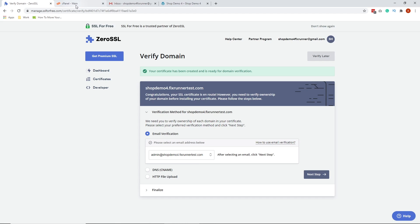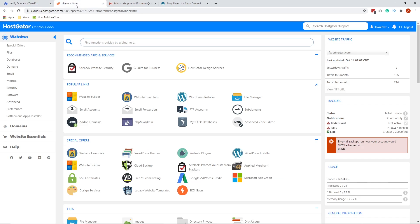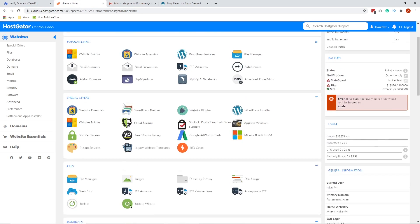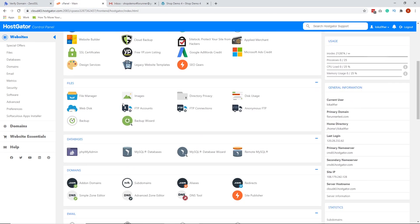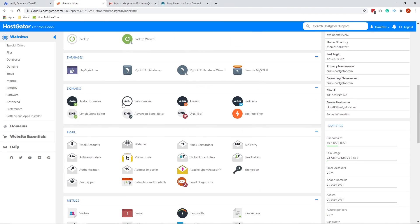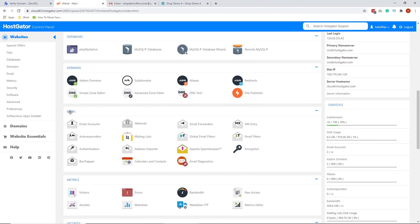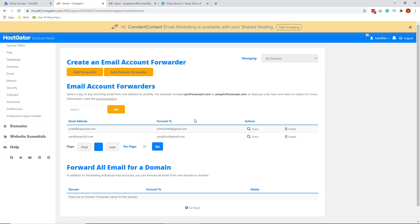Let's go to our cPanel. On your cPanel, scroll down and look for the email section. Click the email forwarders. Click Add Forwarder.